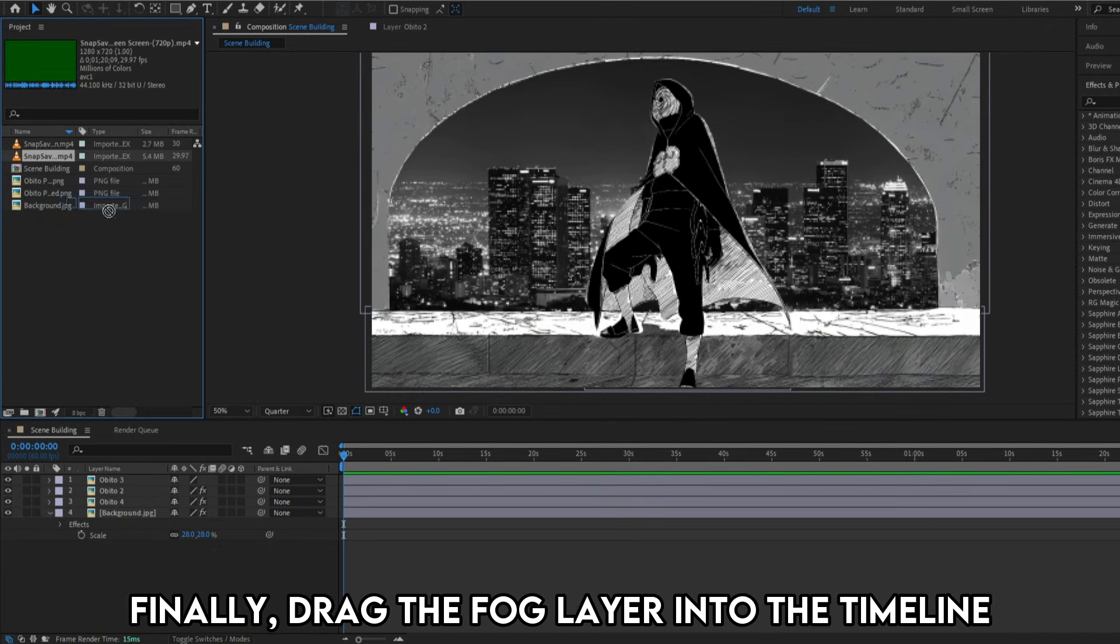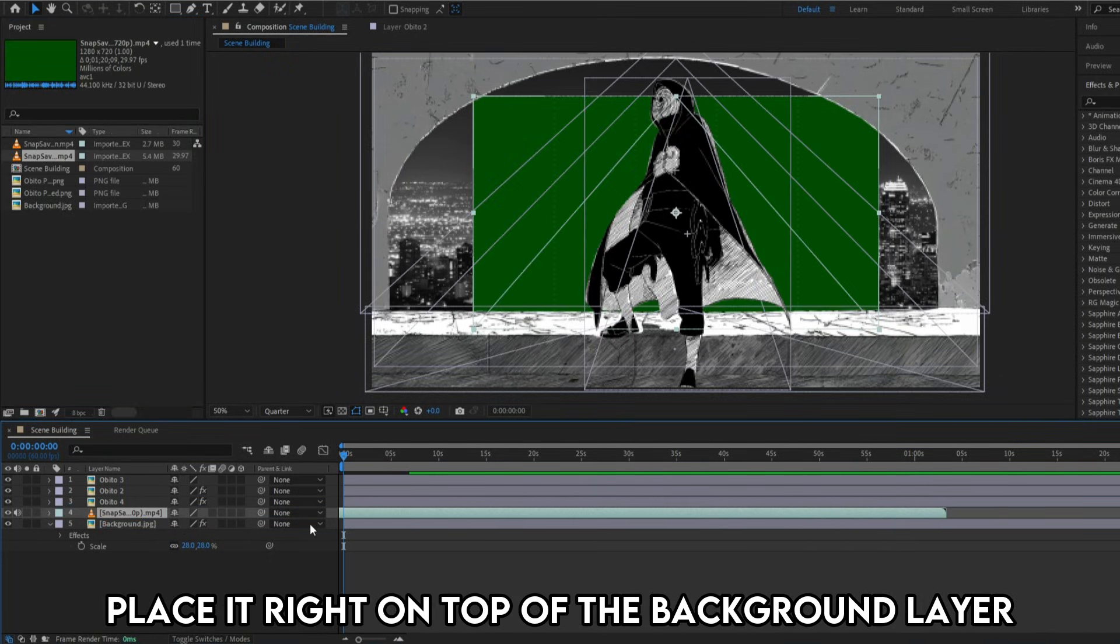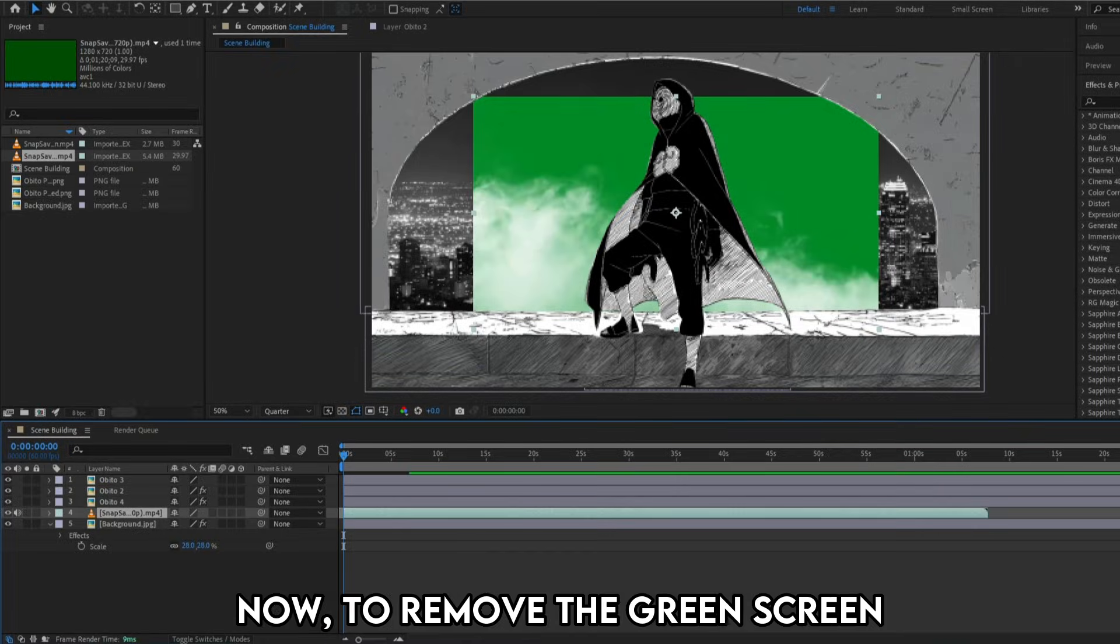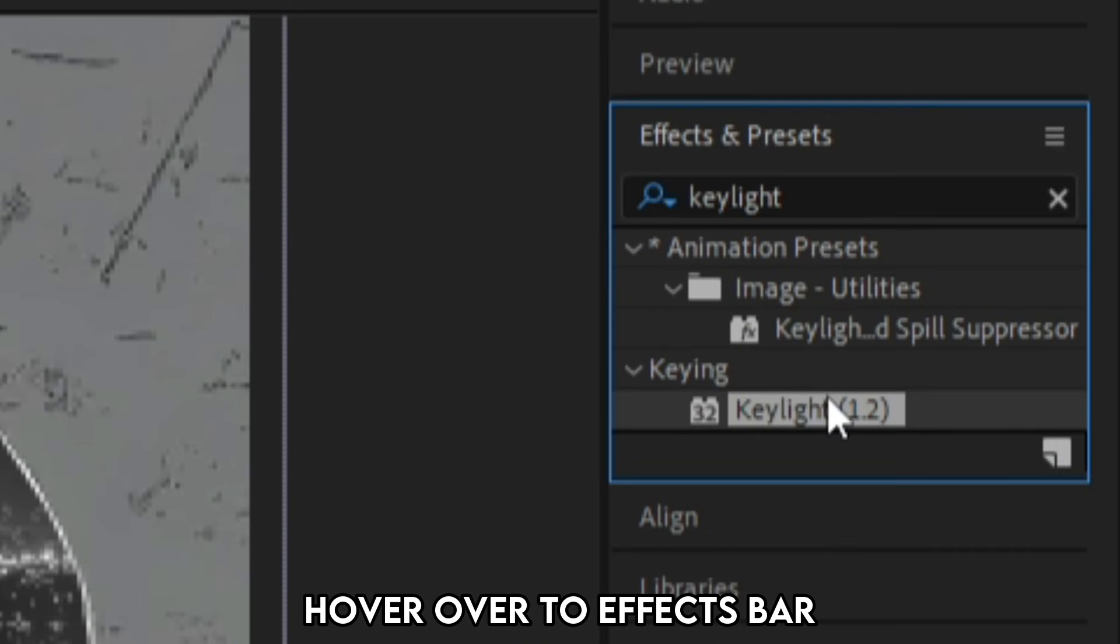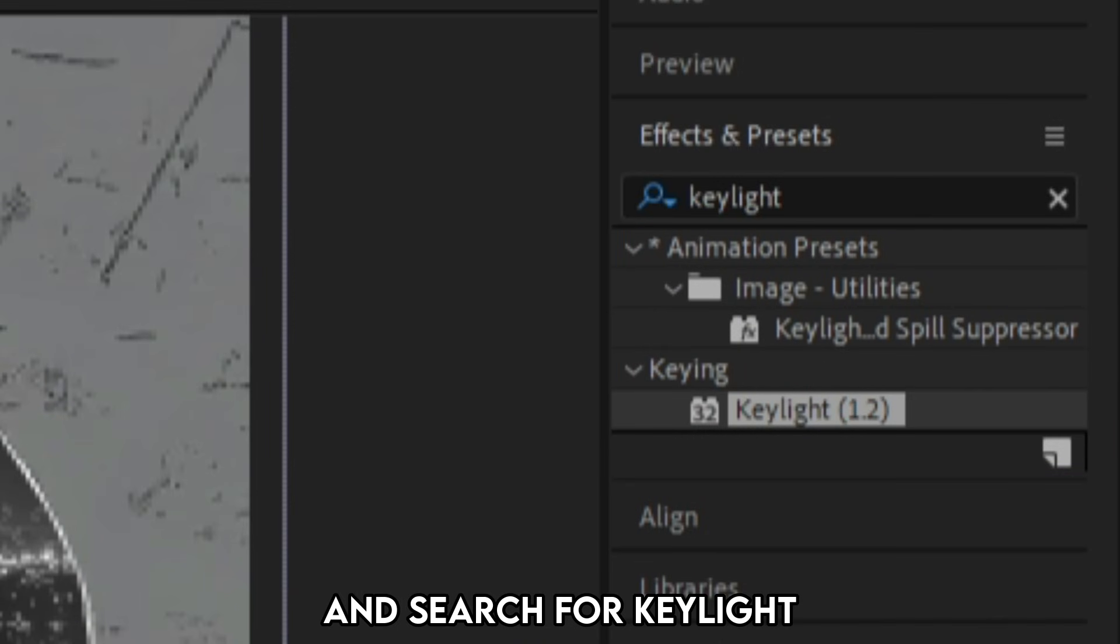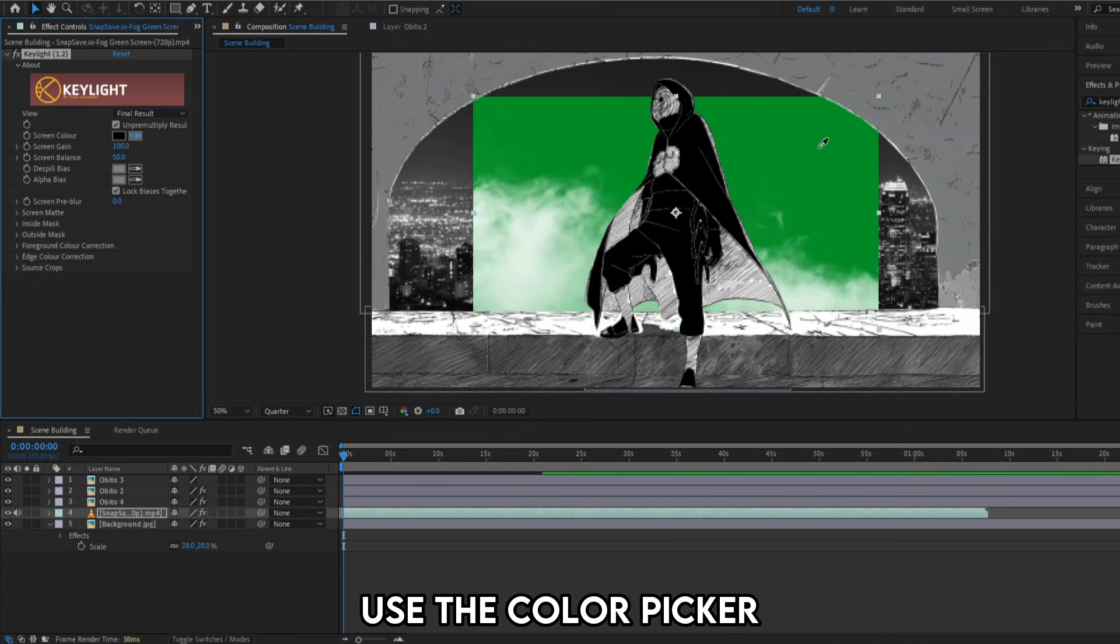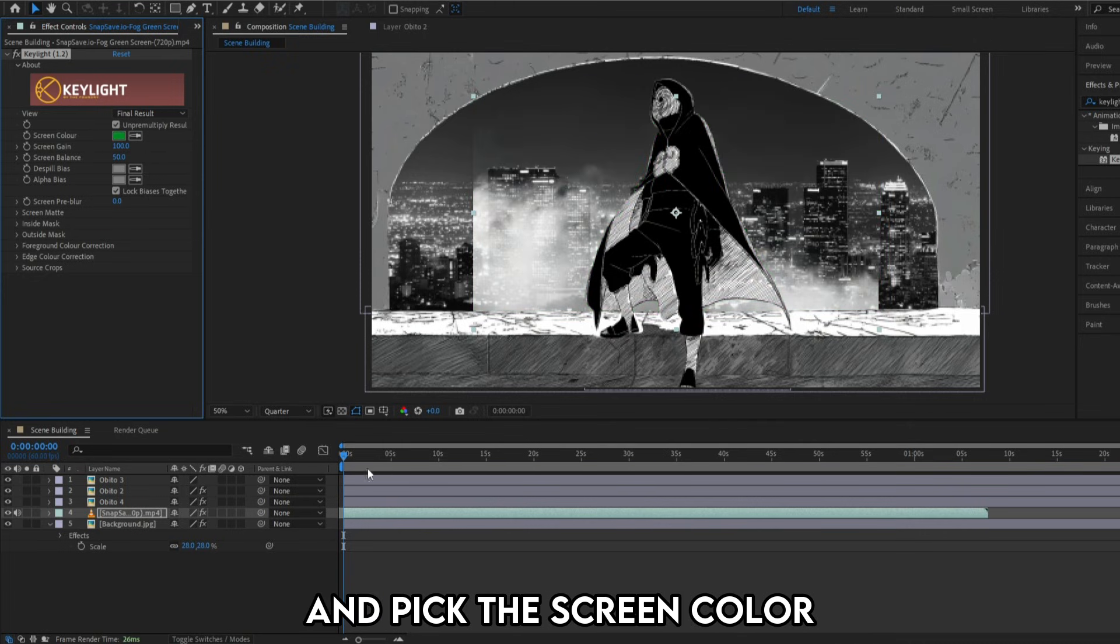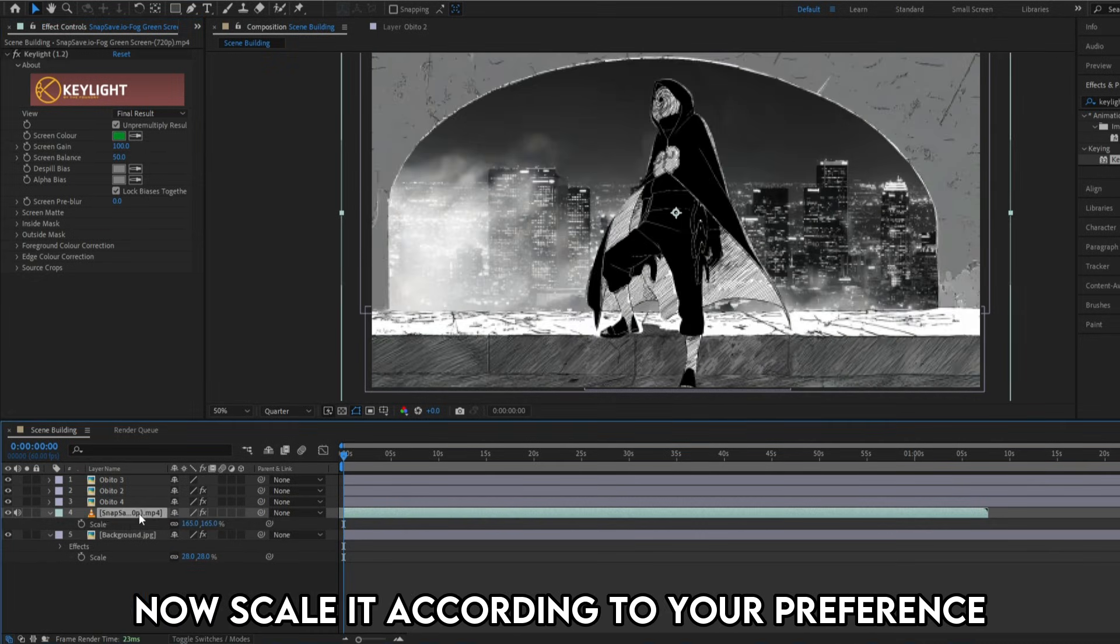Finally, drag the fog layer into the timeline. Place it right on top of the background layer. Now to remove the green screen, hover over to effects bar and search for key light. Add it to the fog layer. Use the color picker and pick the screen color. Now scale it according to your preference.